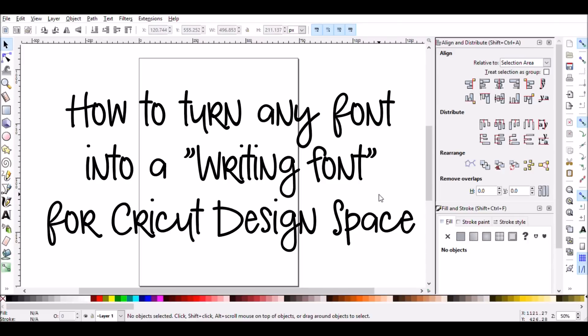In this video, I'm going to show how to make any font into a writing style font for use in Cricut Design Space and with the writing feature of the Cricut Explore models.